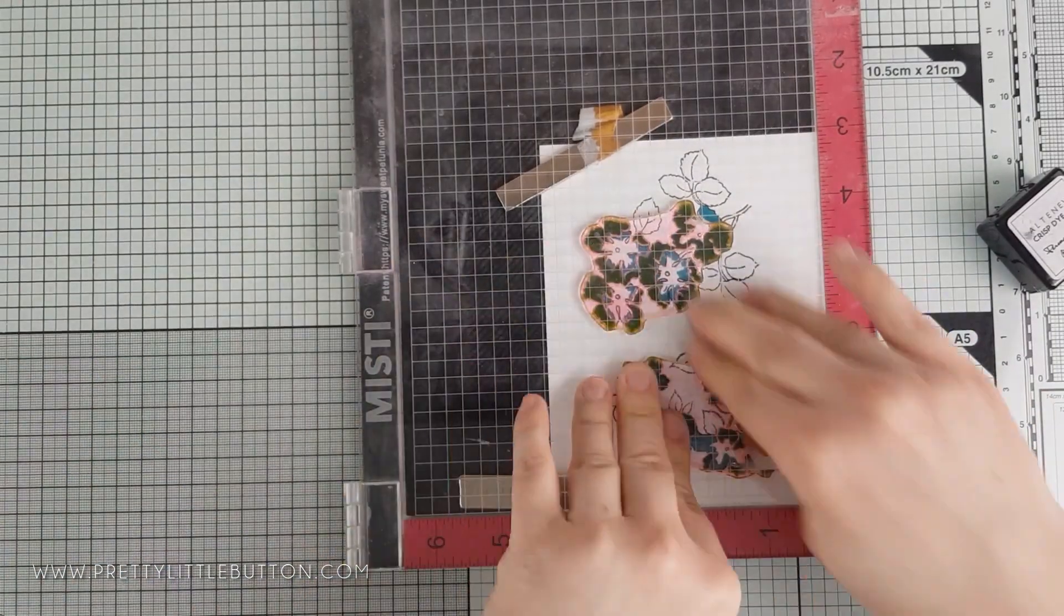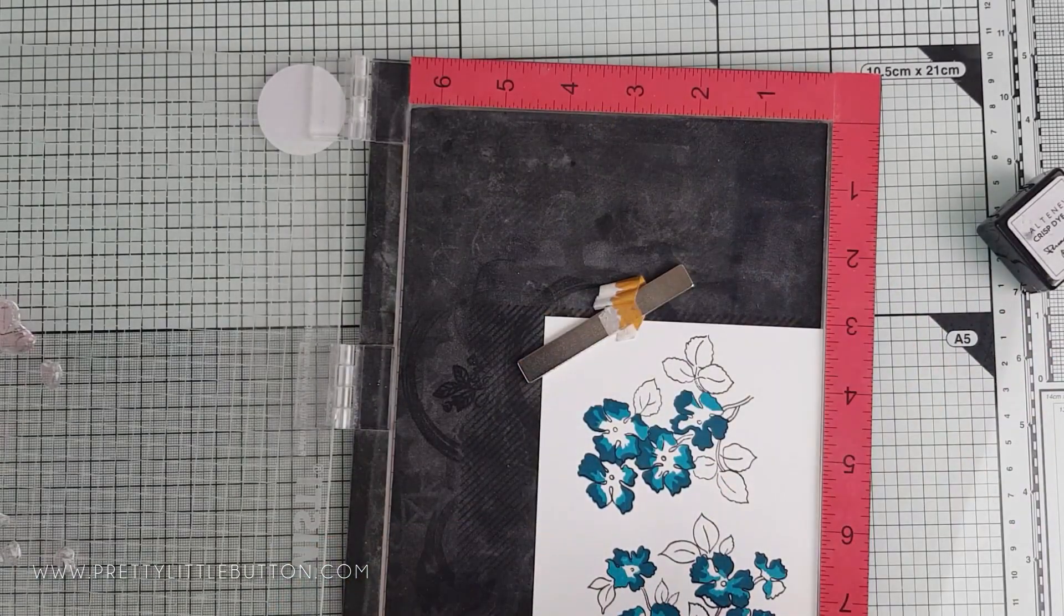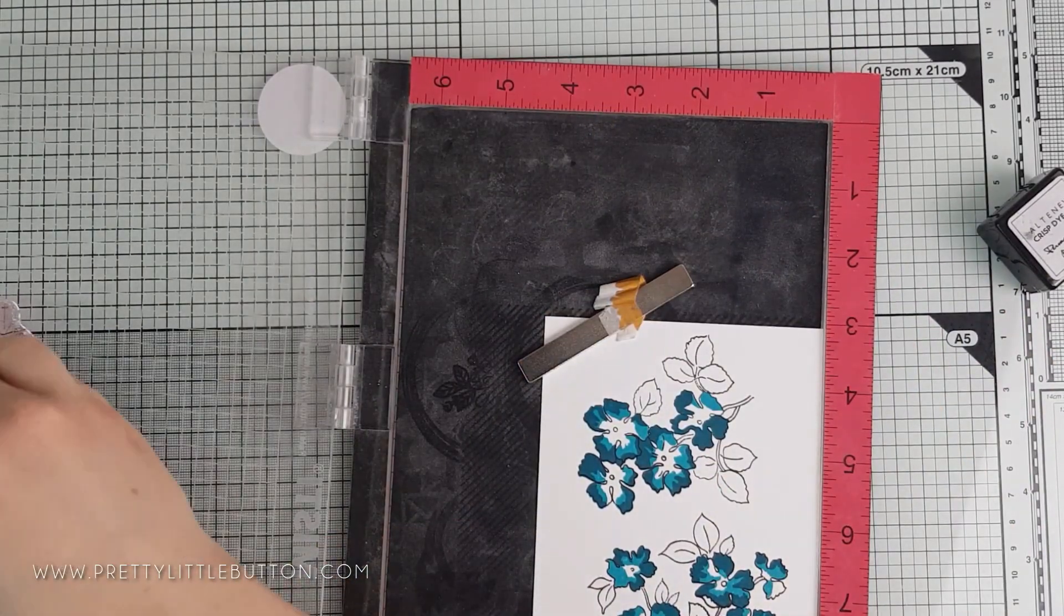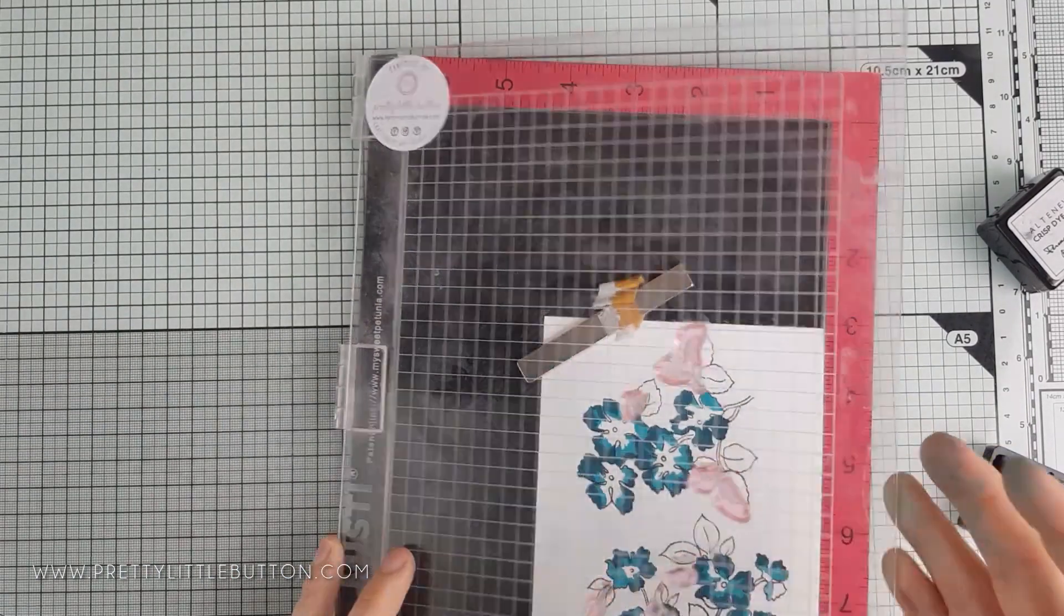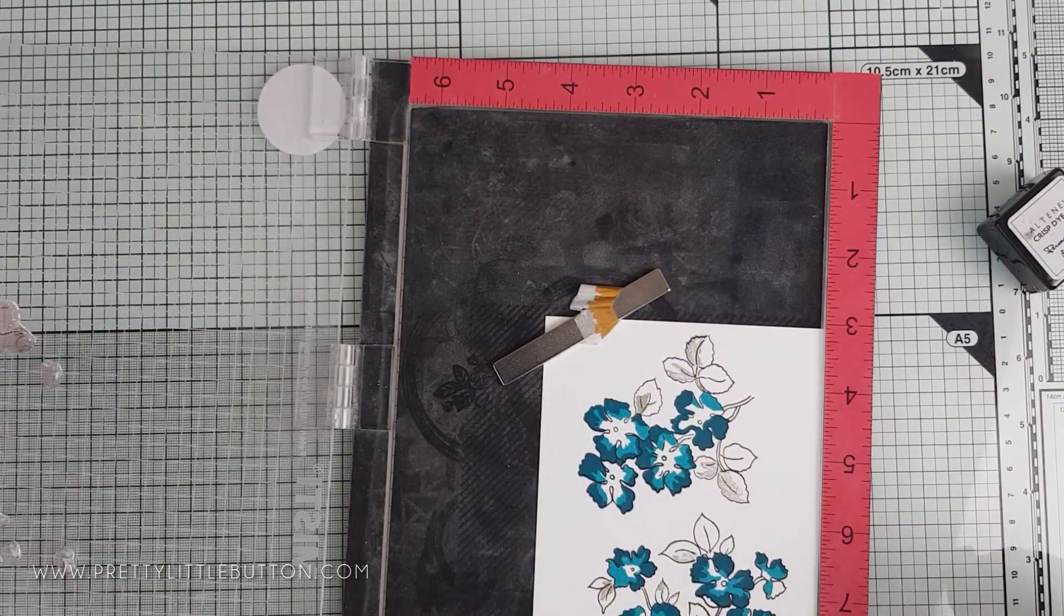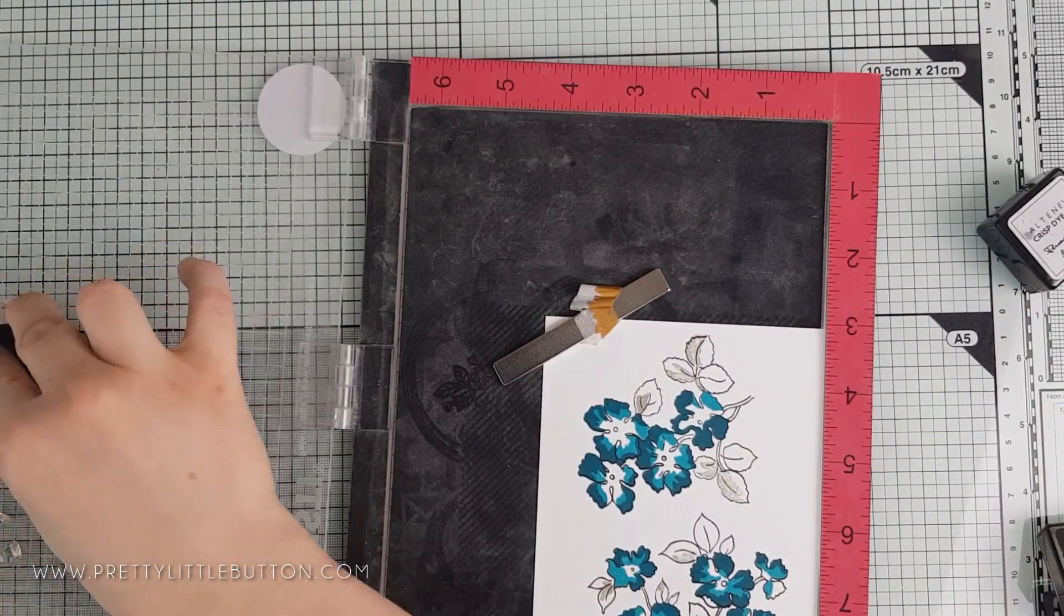And as before, the leaf layers were also stamped in the Evening Grey. This stamp set has a coordinating die to cut the images out, but you can also fussy cut these out if you prefer.